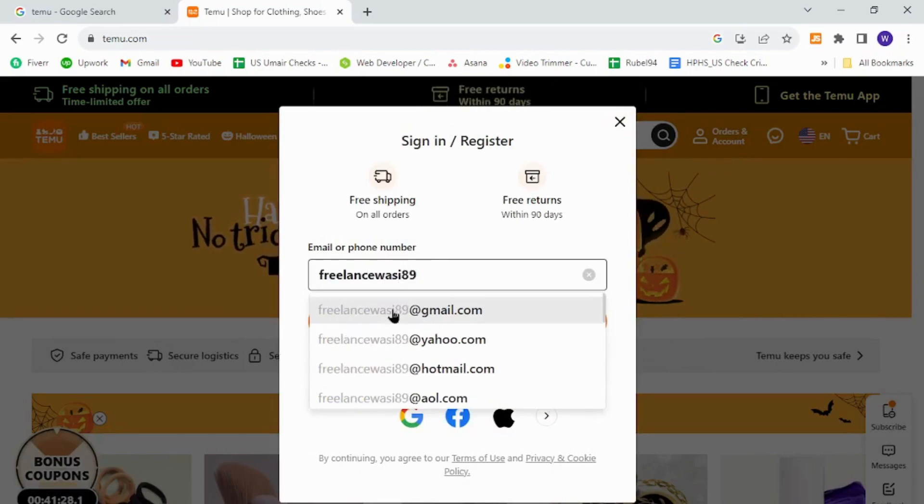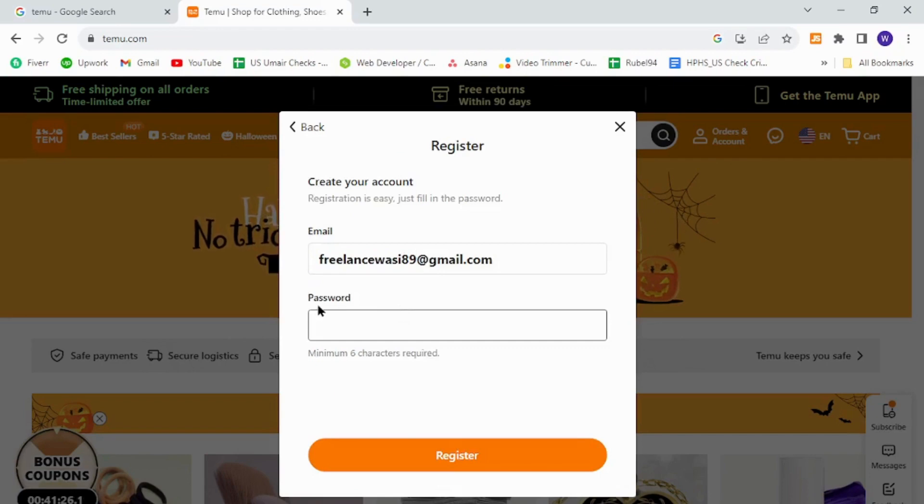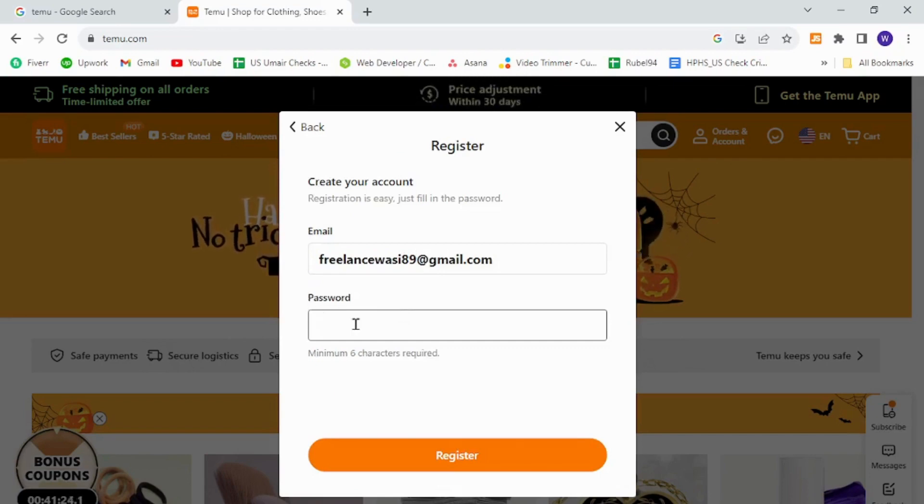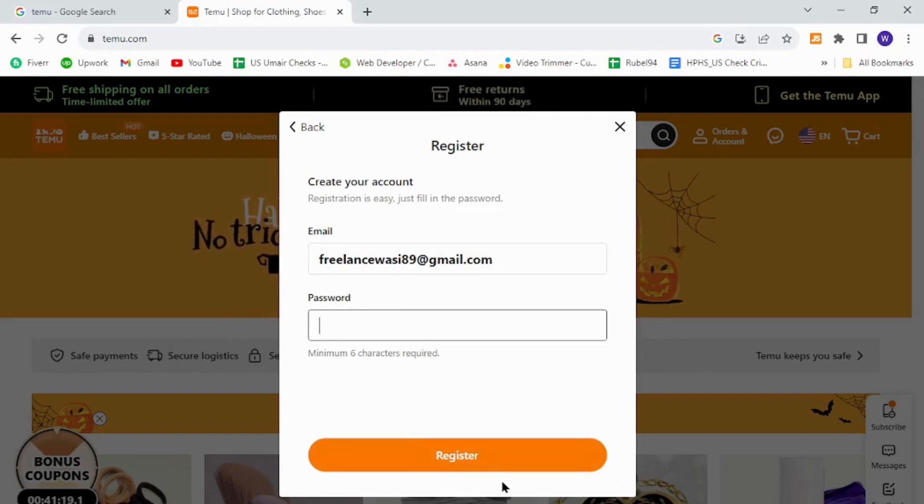Click one of the suggestions. Once you do, now you need to create a strong password for your account. Then click this registration button and that's how you will successfully register as a new member on Temu.